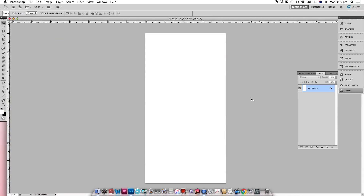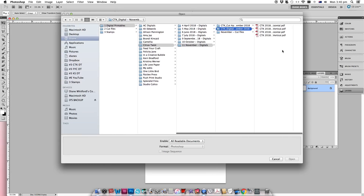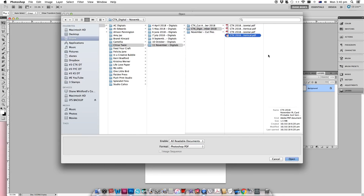I've started by opening a new canvas in Photoshop which is 8.25 by 4.25 inches, which is a traveler's notebook size. You can make this as big or as small as you need it to be to fit whatever project you want to do. The first thing to do when you want to resize project life cards for a traveler's notebook is open the PDF with the actual project life cards in it.